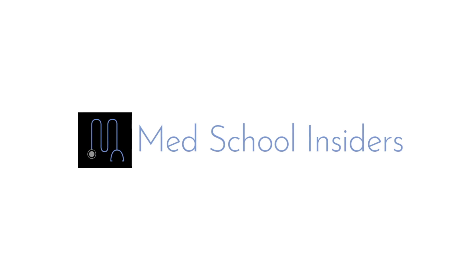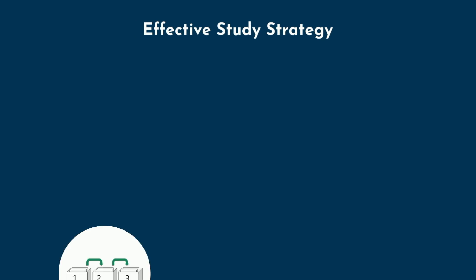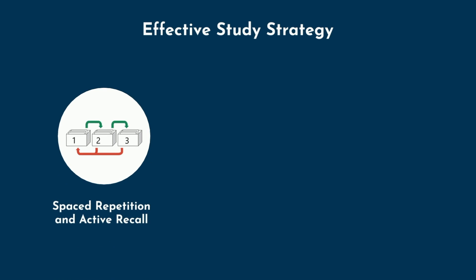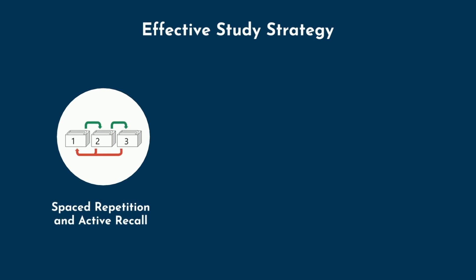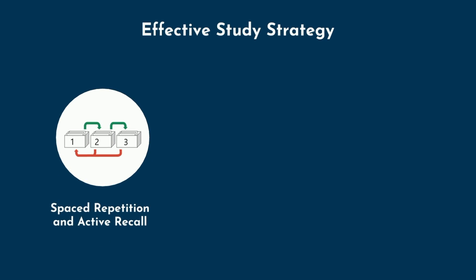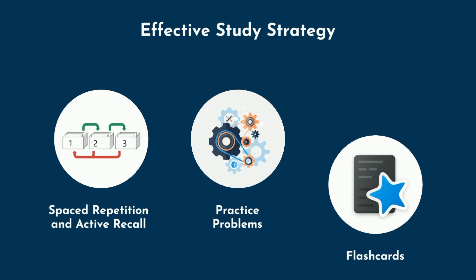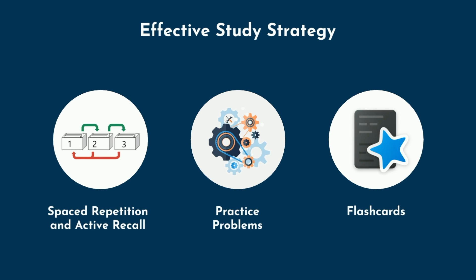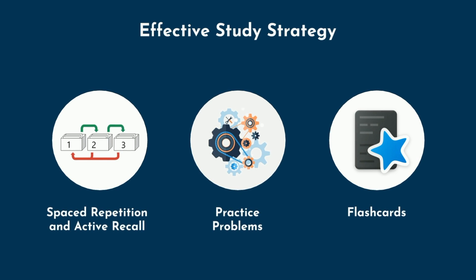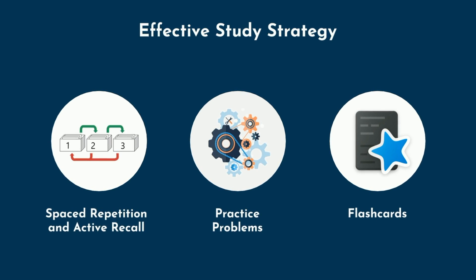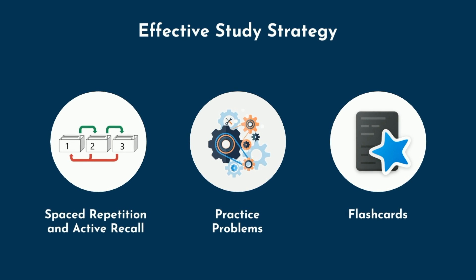The fundamentals of what makes for effective studying remains relatively constant. Prioritizing techniques with spaced repetition and active recall, practice problems, and flashcards should be core components of any highly effective study strategy.